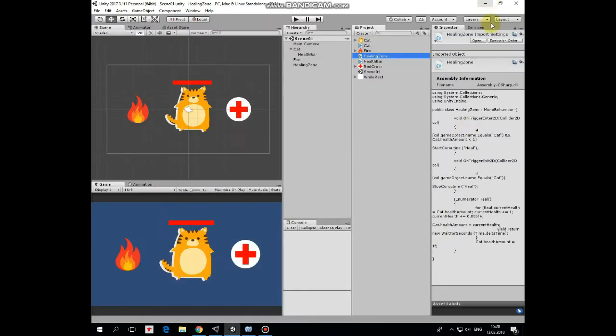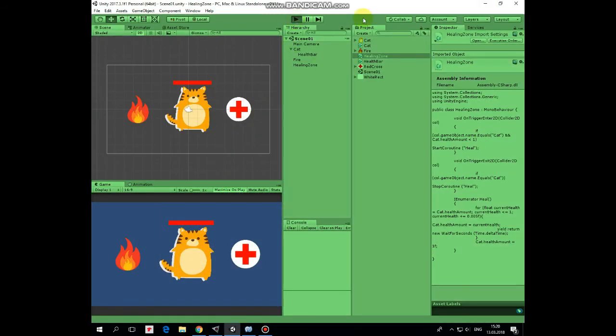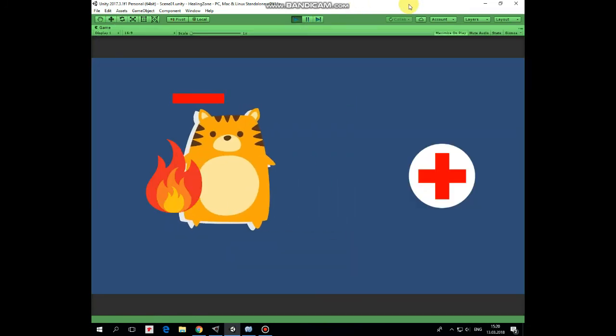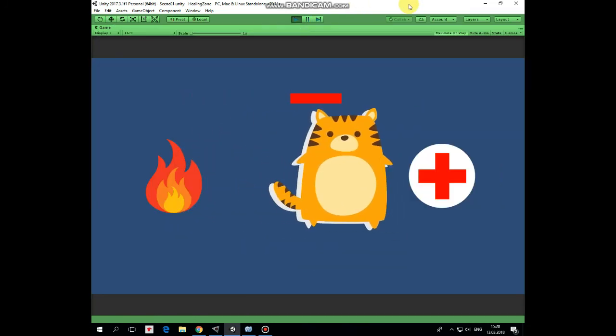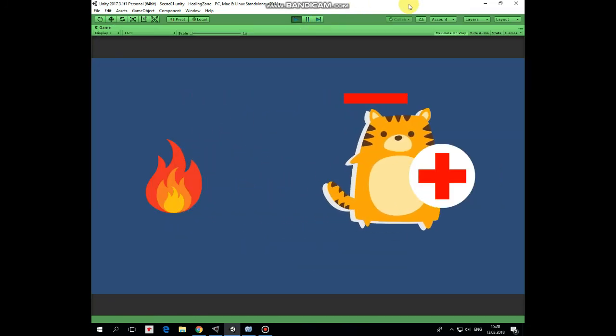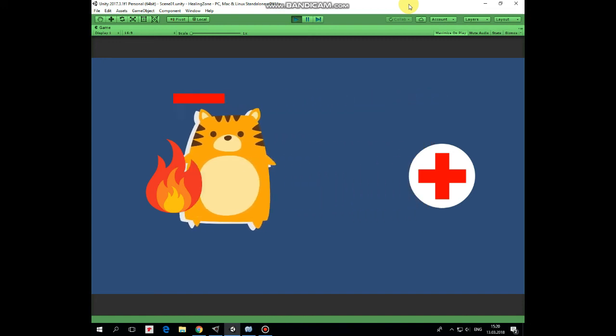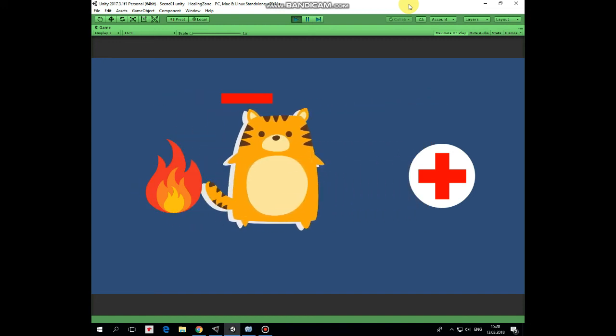Now we can hit play and see how it works. If cat touches fire then its health amount is decreased and health bar shrinks. But when cat enters healing zone then its health amount is increasing by coroutine and health bar restores its size.